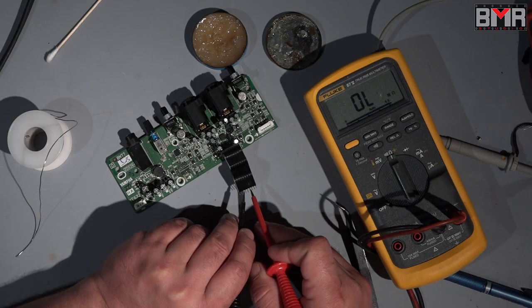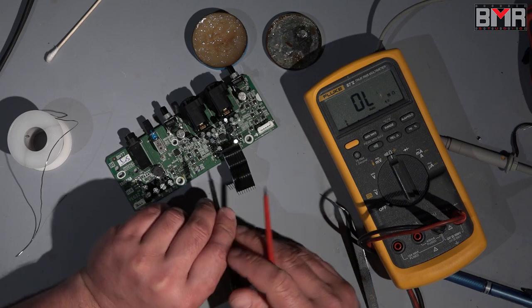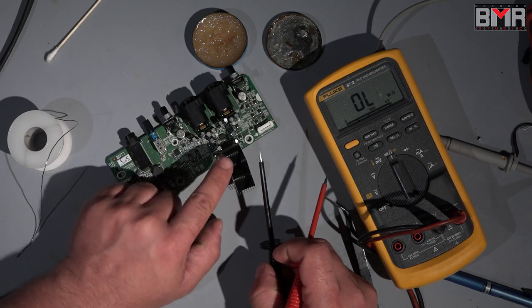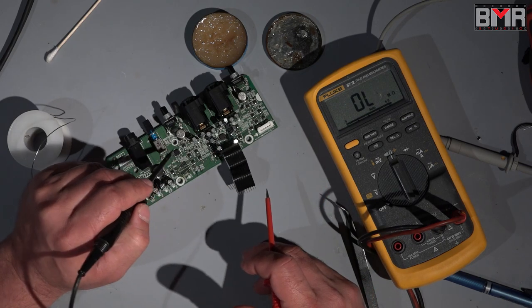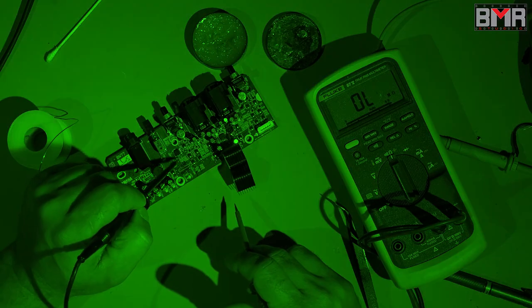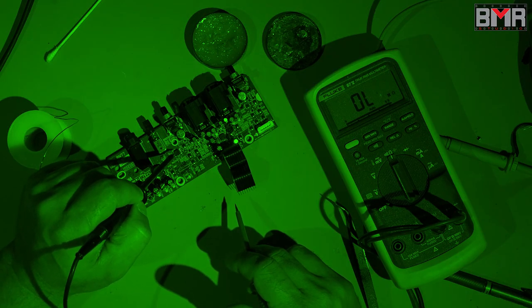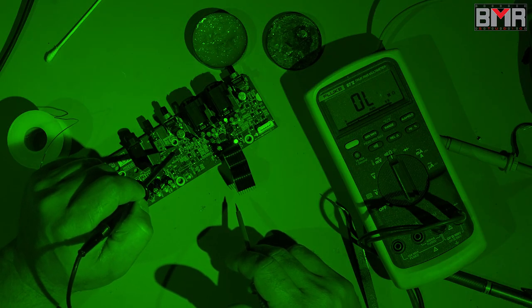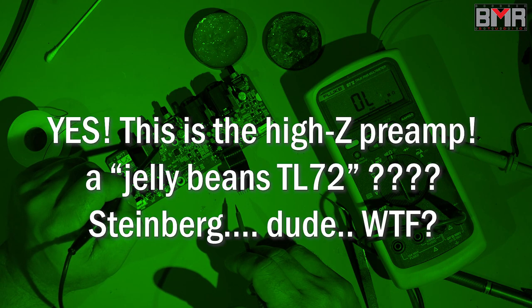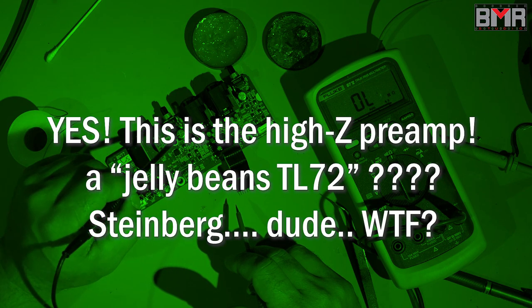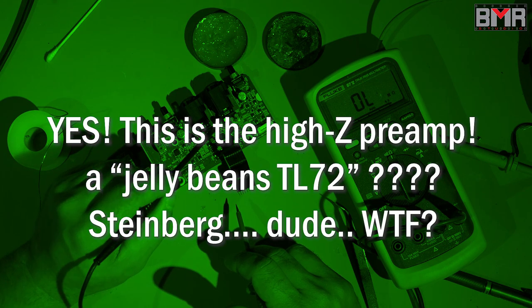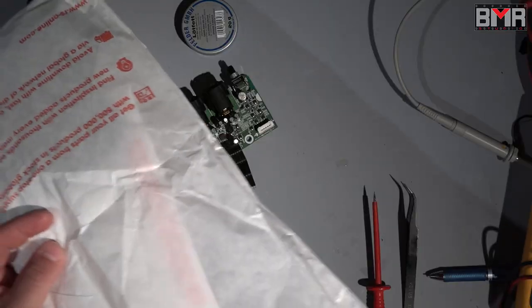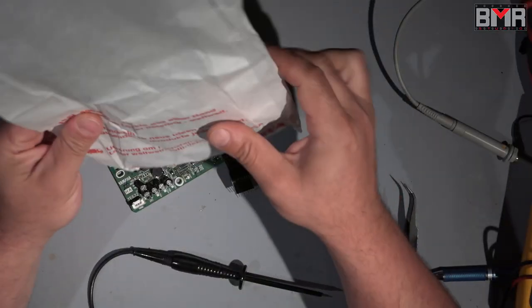Oh guys, 300 kilo ohm. It's absolutely okay because we have here two op amps not only one. I don't know what this TL72 op amp is doing here, maybe it's a part of the high impedance input circuit. I don't have a clue.